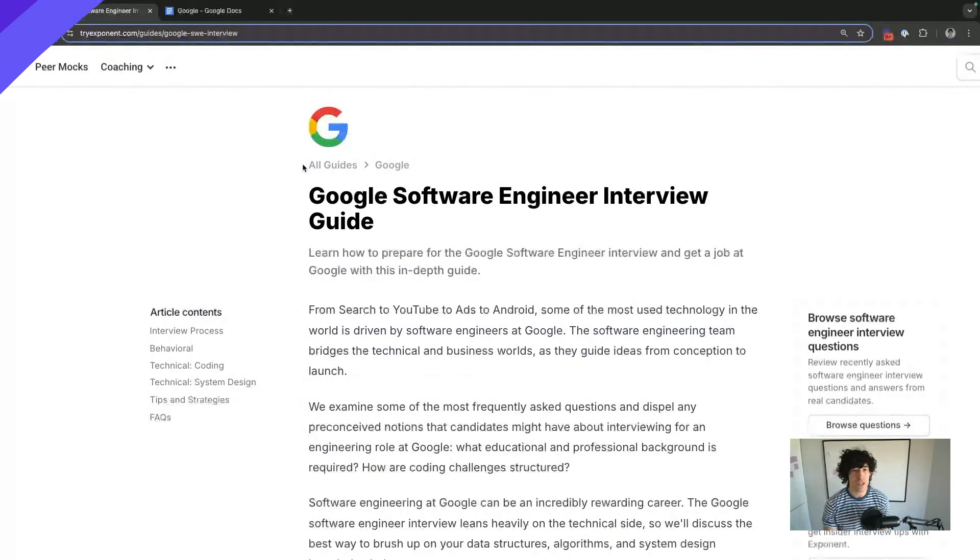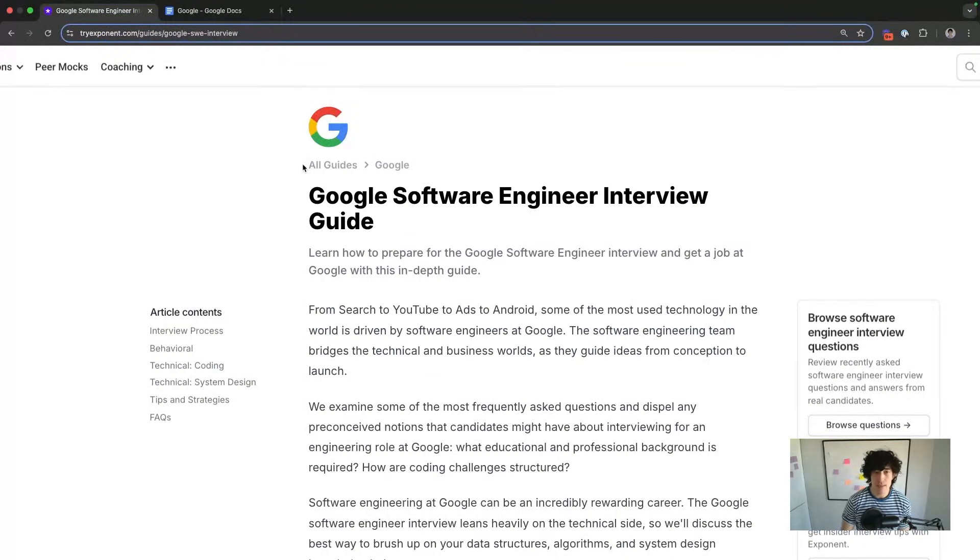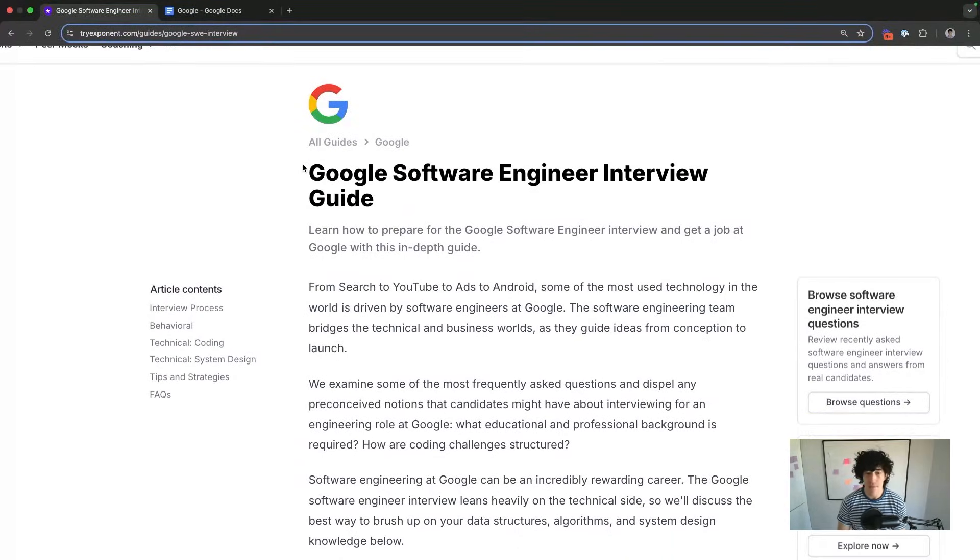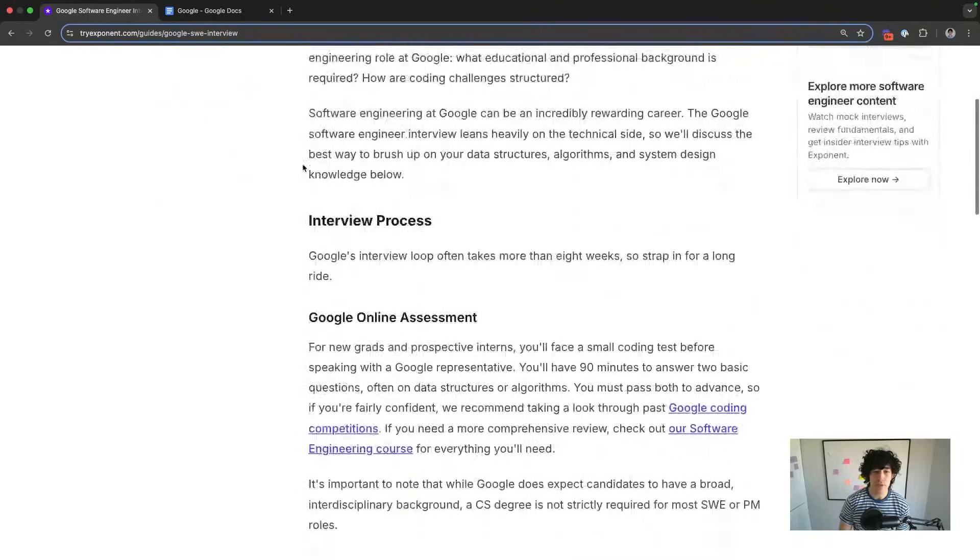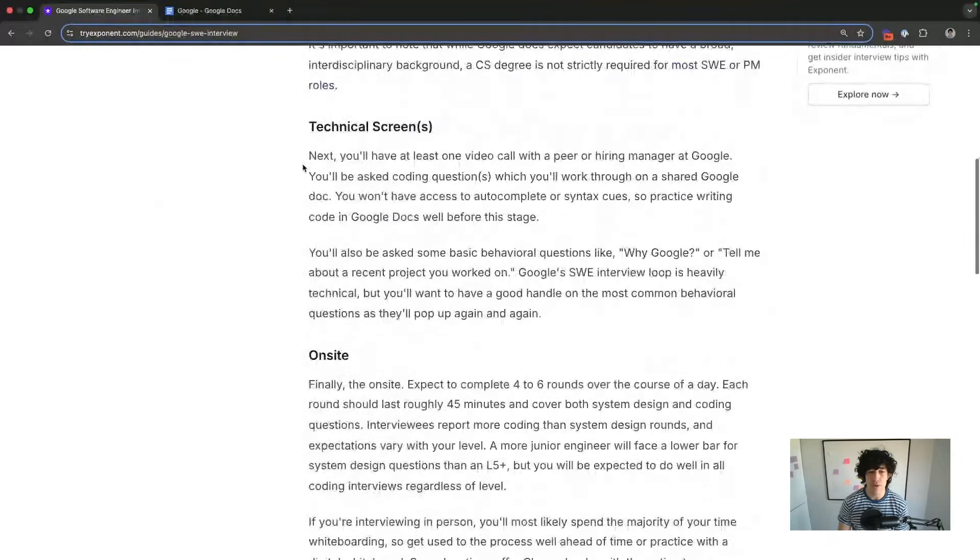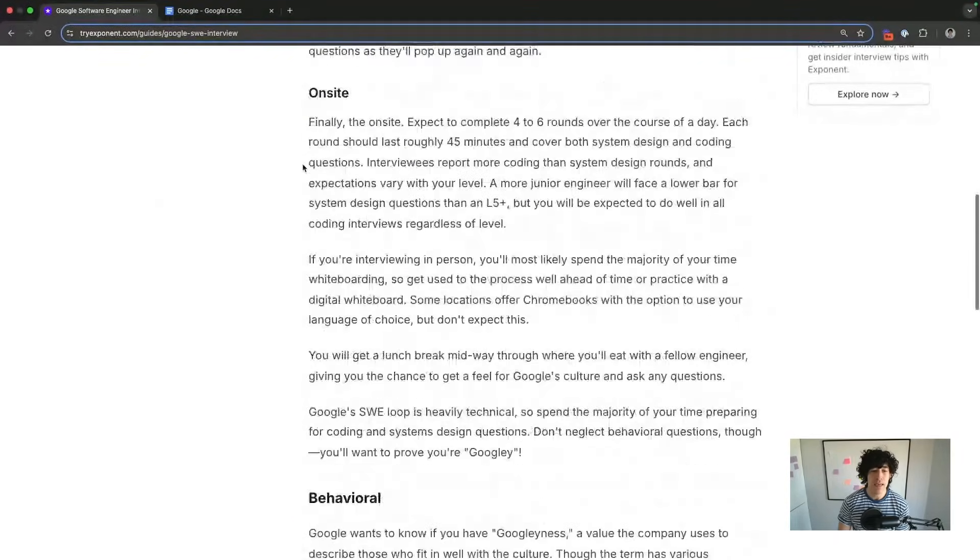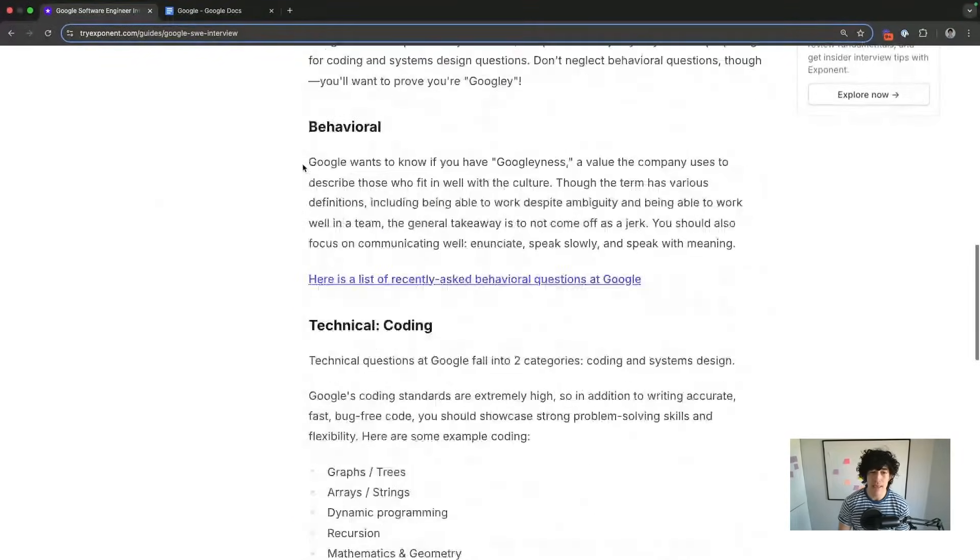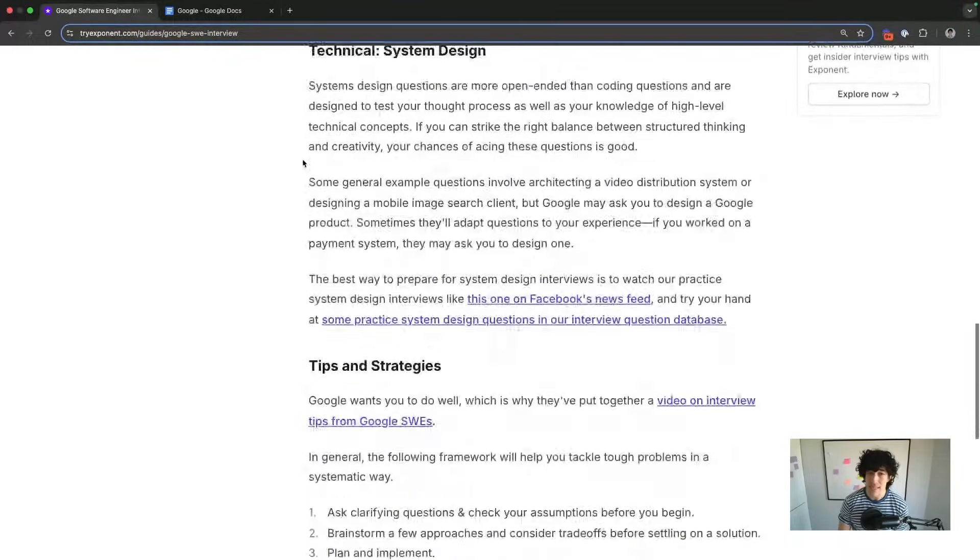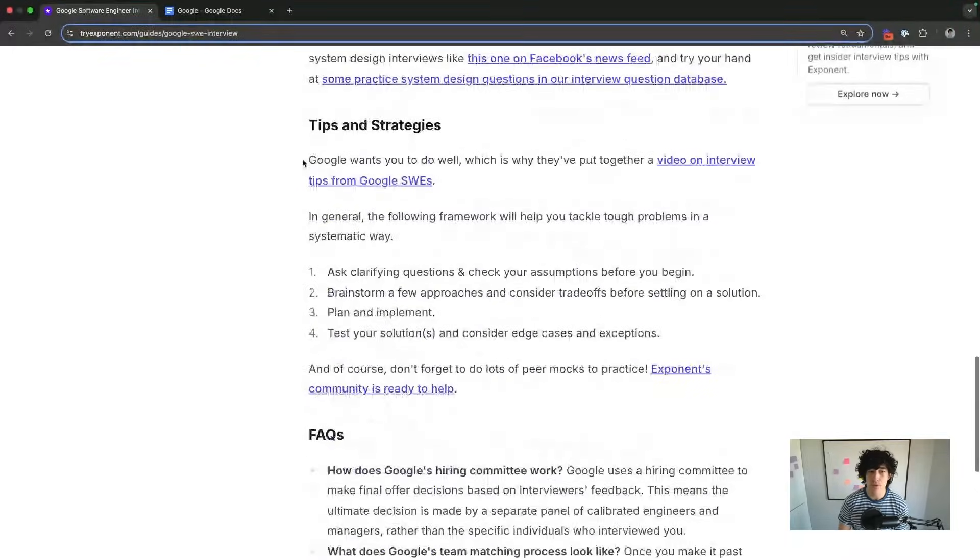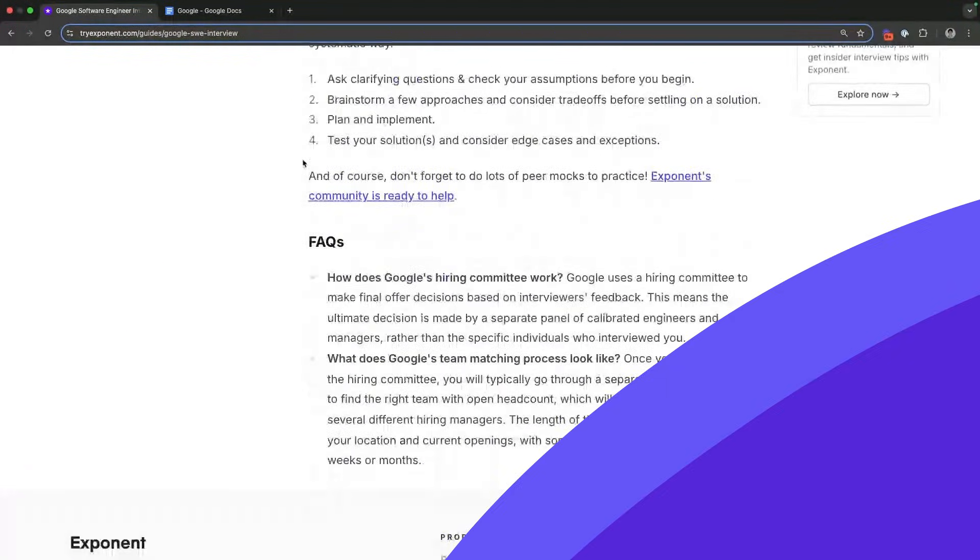Make sure to check out this guide that we have about the process. It actually goes through each round step-by-step for what you get asked. And we recommend it as a resource before you even take the interview at Google, so you know what to expect.